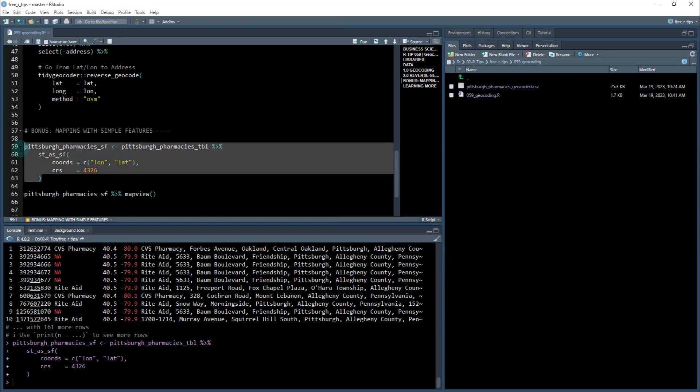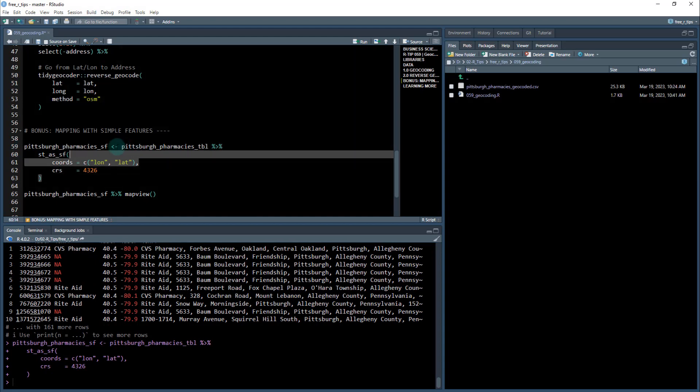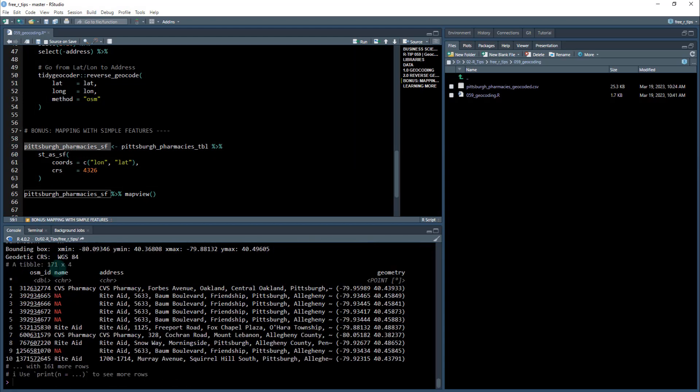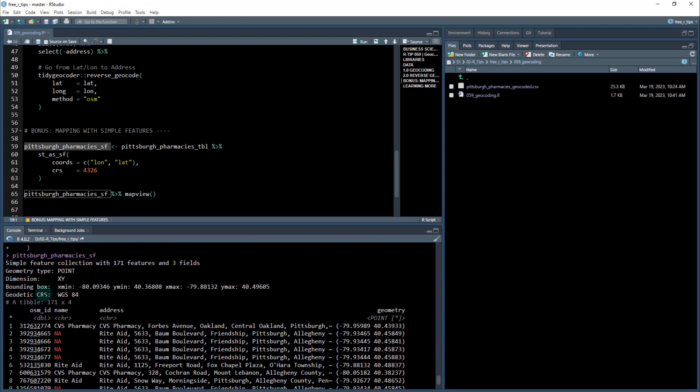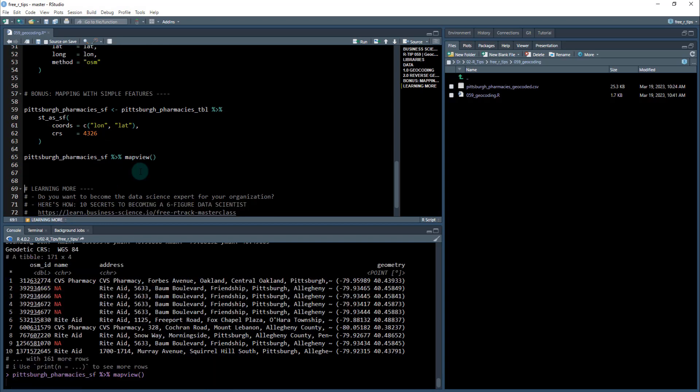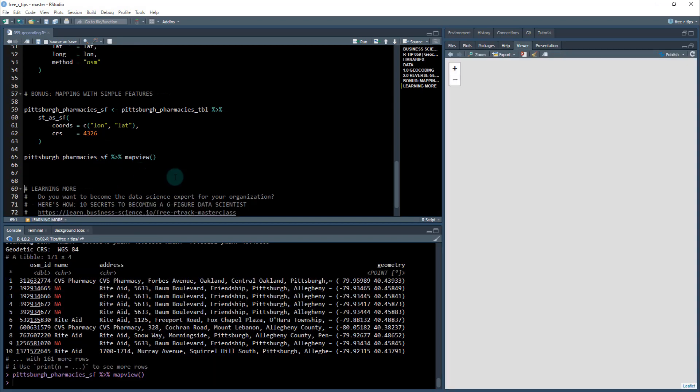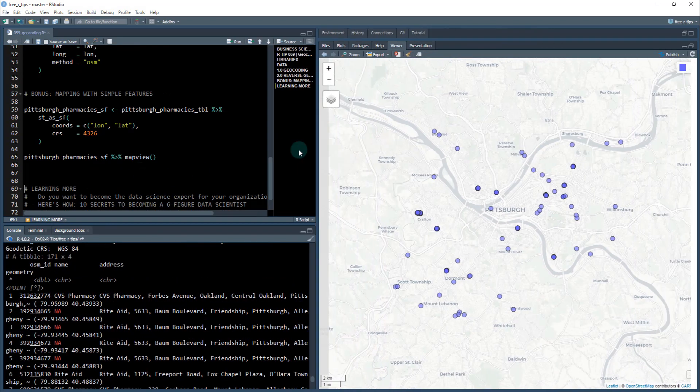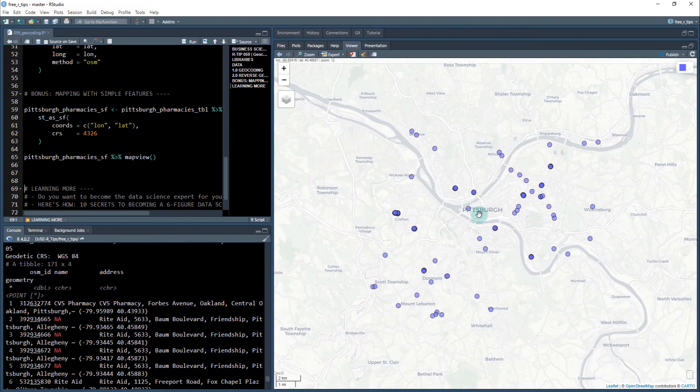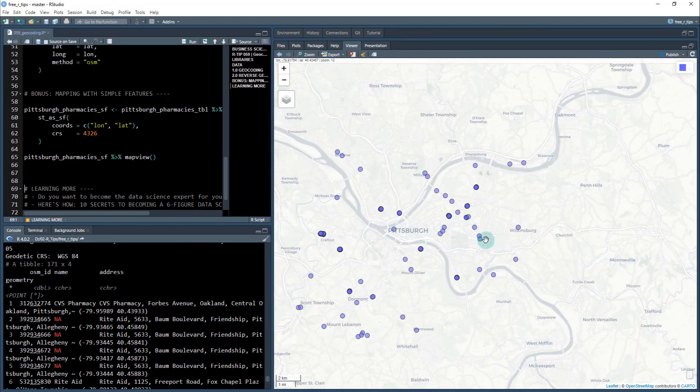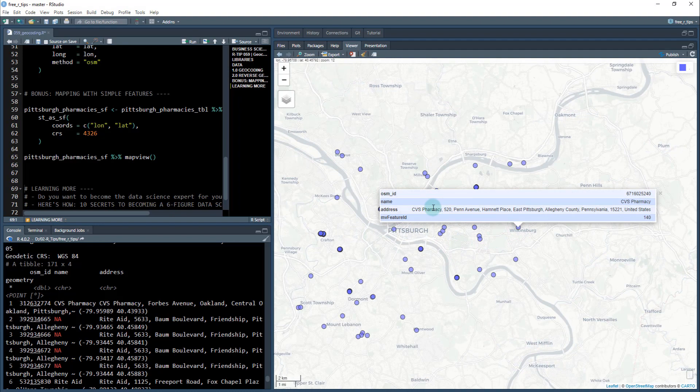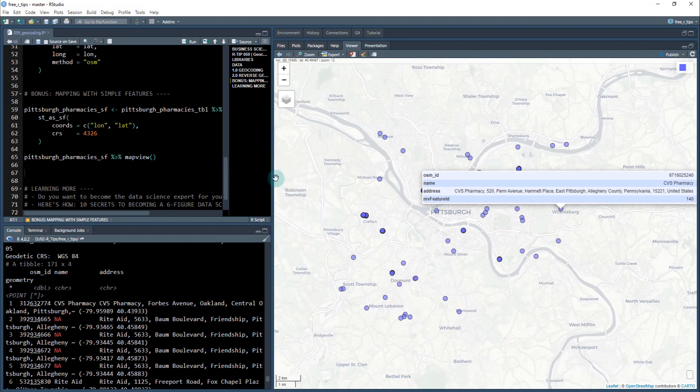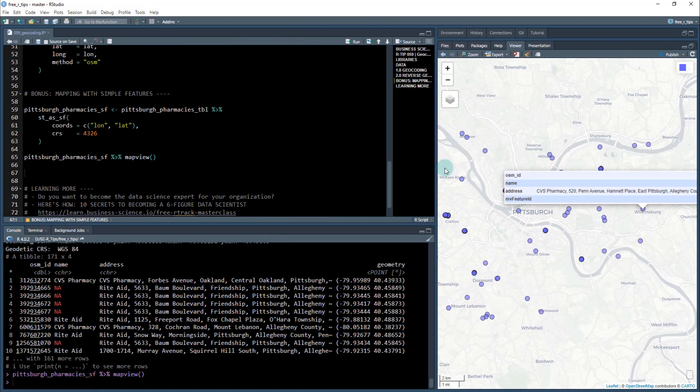Okay, once we do that, it's going to create what's called a simple features object. And we can see here, it looks very similar, but it's actually a simple feature collection with 171 features. And what I'm going to do is I'm going to run all the pharmacies through mapview right now. And now we quickly have a plot and this is all 171 pharmacies in the Pittsburgh area that I had geocoded. I just took that lat long and I got the points. Cool. Very cool. So awesome R tip here, super powerful. You're going to be able to do a ton of stuff if you're getting into geospatial. It's amazing.